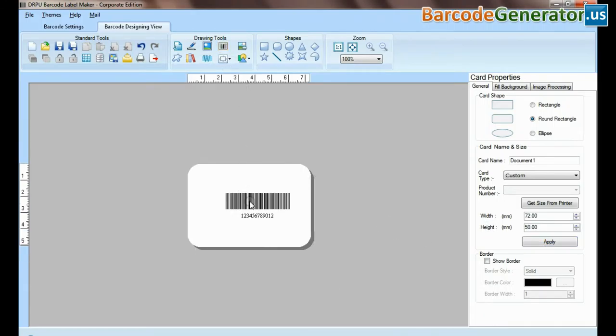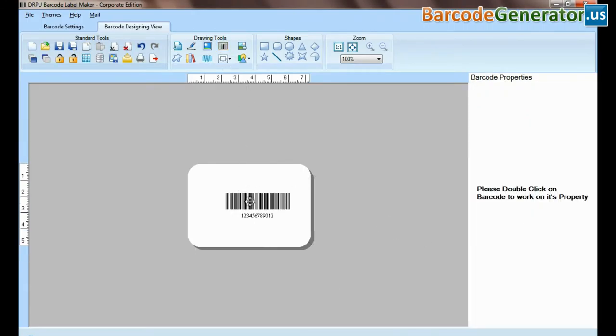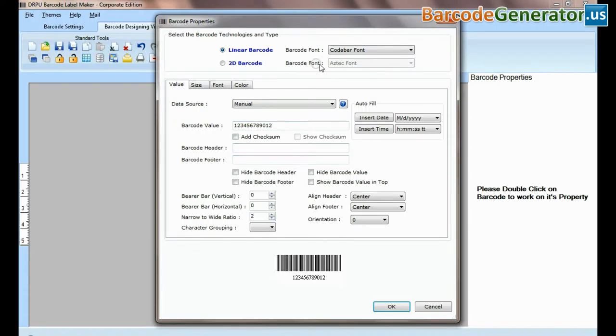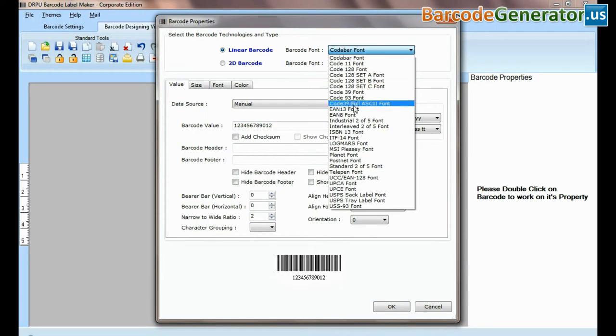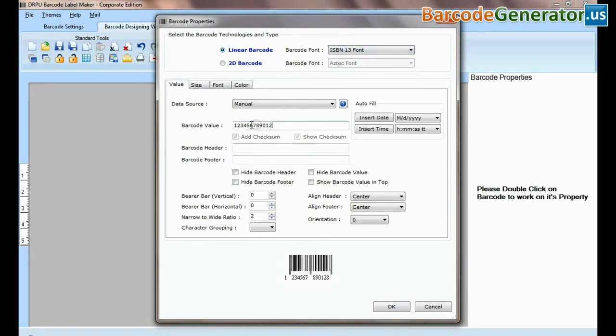If your labeling needs require more advanced information on barcode label, then you can design in barcode designing view.